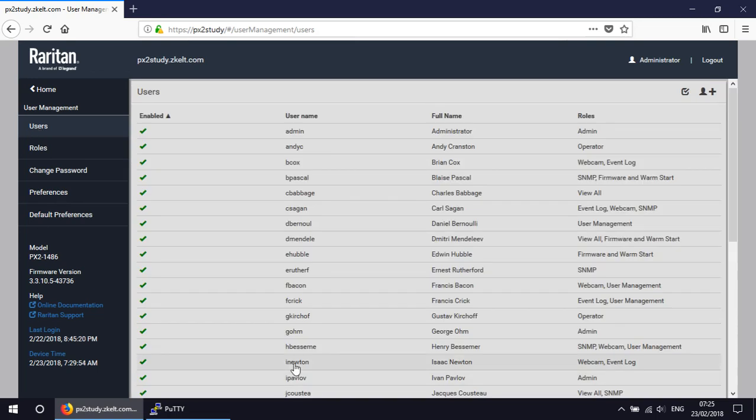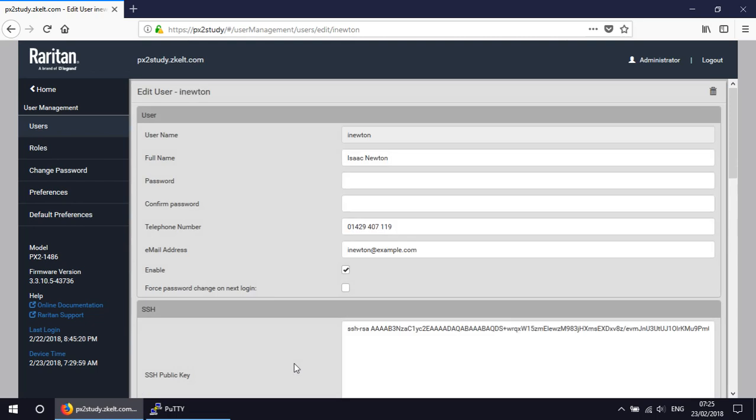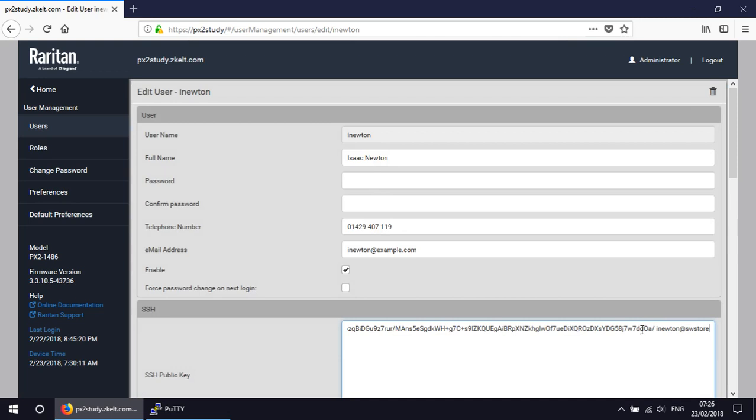Let's look at Isaac Newton down here. So again, username, full name, different phone number, different email address. And if we go to the end of the public key, we can see that the key is actually different at the end there. It was VY something or other. It's now something completely different.